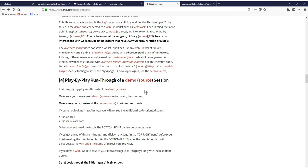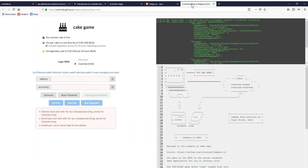So part of this library there is a demo, a play-by-play run through to show a sample application of how this works. Let's just quickly see how this integration looks in the demo. The link to the demo is right here in the npm ledgers.js library link on GitHub and of course I'll put it in the description below. So this is the demo. It's a cake game.